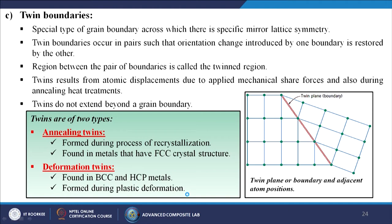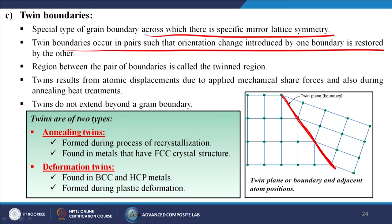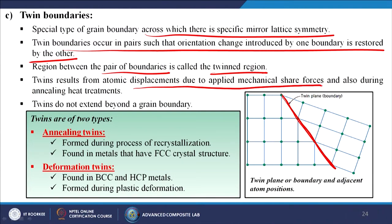Twin boundaries are a special type of grain boundary across which there is specific mirror lattice symmetry. Twin boundaries occur in pairs such that the orientation change introduced by one boundary is restored by the other. The region between the pair of boundaries is called the twinned region. Twins result from atomic displacement due to applied mechanical shear force and also during annealing heat treatment. There are two types: annealing twins, formed during recrystallization in FCC metals, and deformation twins, found in BCC and HCP metals formed during plastic deformation.